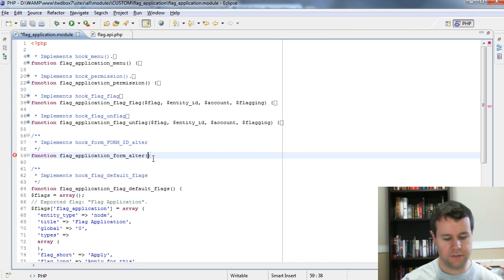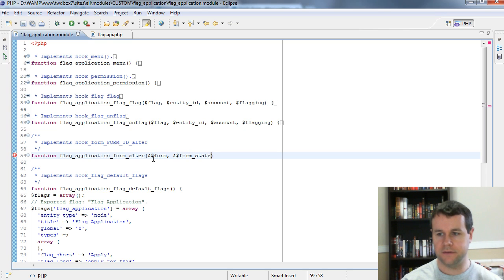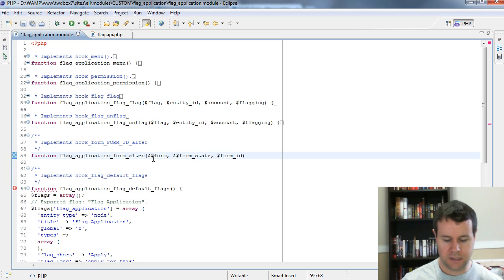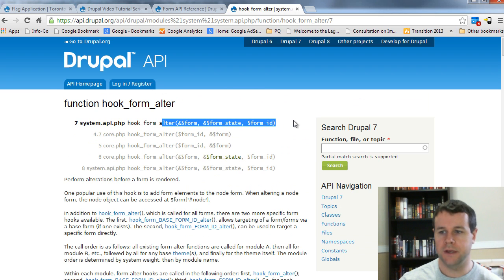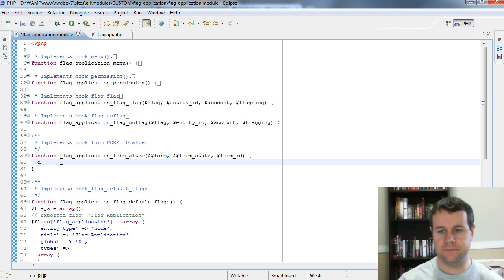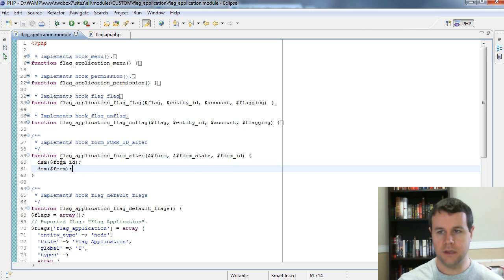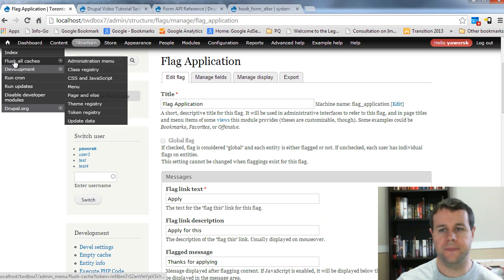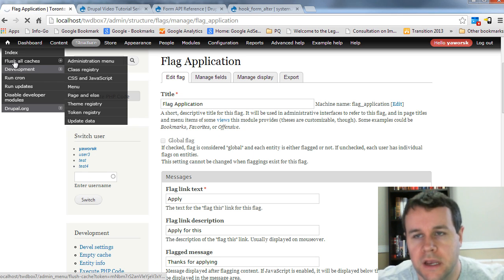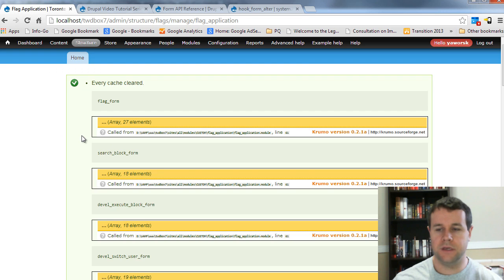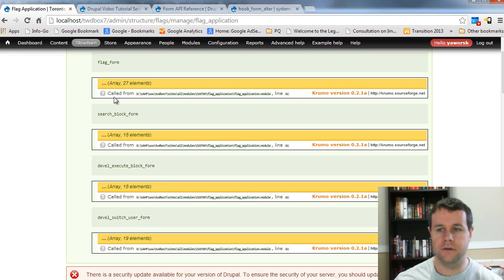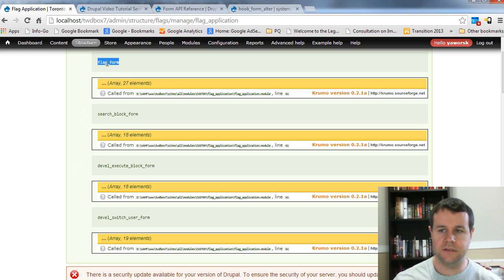We need to take the form by reference, the form state by reference, and the form ID. I'm going to DSM the form ID — you'll see why in a minute. All calls to forms are cached, so when we implement hook_form_alter it's not going to call unless we clear our caches. You'll notice we called one function and actually returned four different forms — that's why we're going to use hook_form_FORM_ID_alter instead.